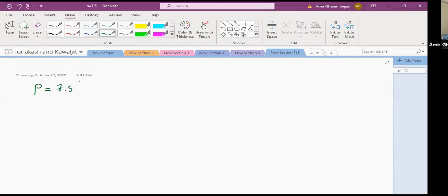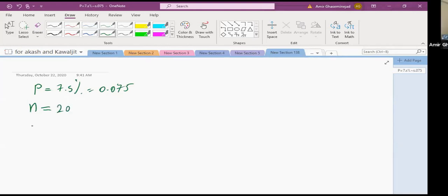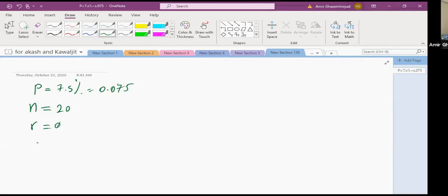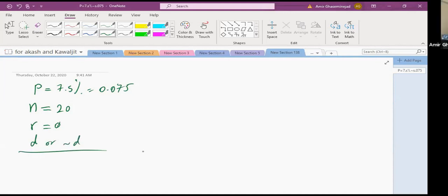Is there a constant P? Yes — 7.5%, or 0.075. Is there a specific number of trials? Yes — 20. Is there a specific number we're interested in? Yes — none. Is this binary — drug or not drug? Yes. So what distribution do we use? Binomial.